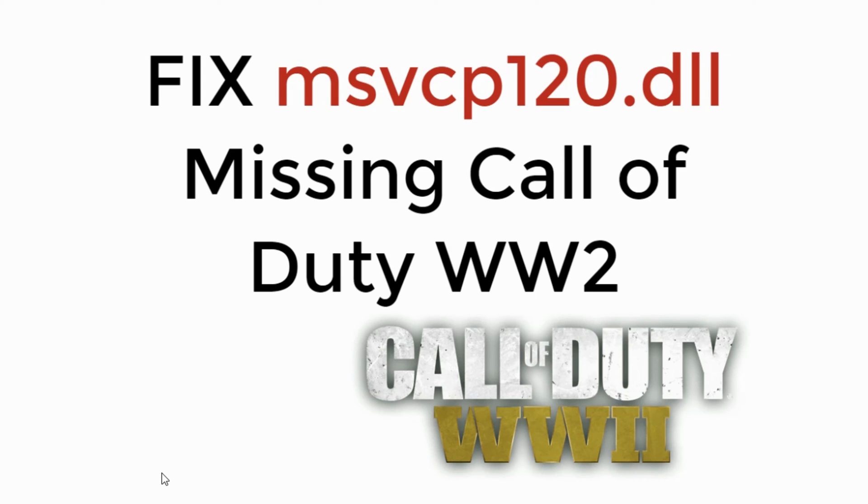In this video we will learn to fix msvcp120.dll missing from Call of Duty World War 2. So let's begin.